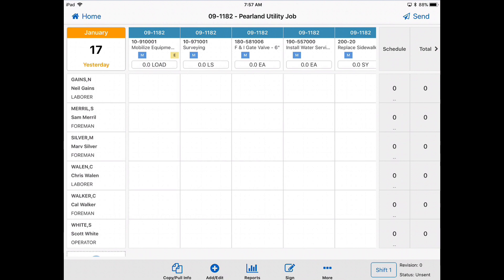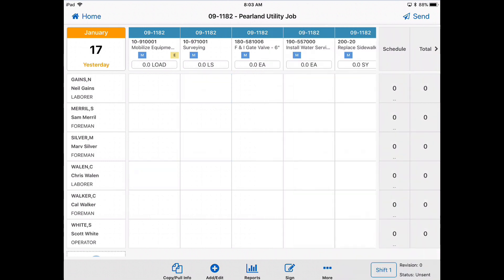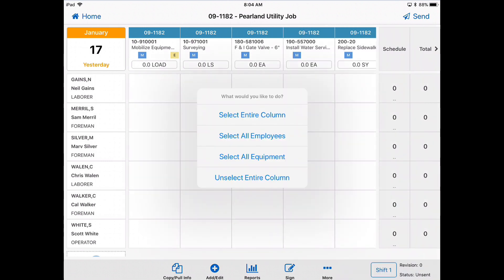Of course, you can go back and edit anybody who's not there today or any cost codes that you want to add for today. Now you can enter regular or overtime hours for each person and you can do that in a couple ways. You can select individual cells like this or you can hold down on one of the cells and choose the entire column.